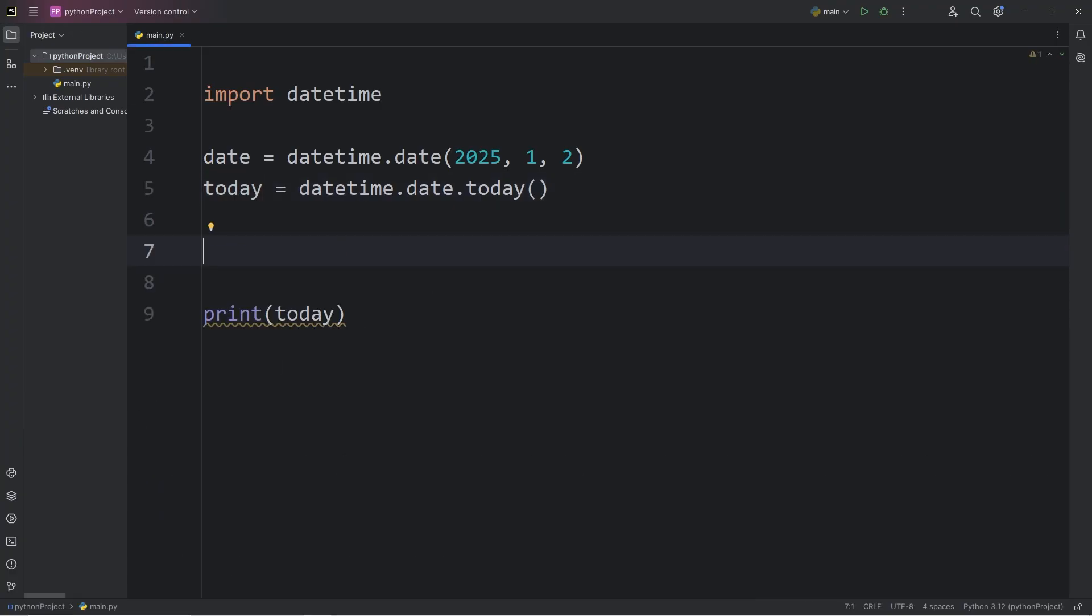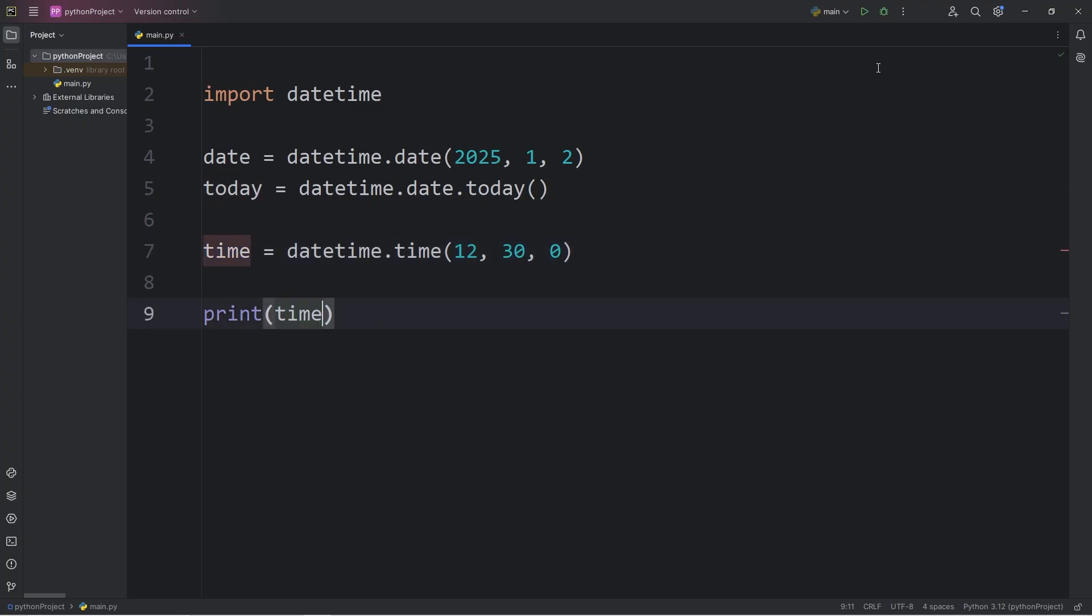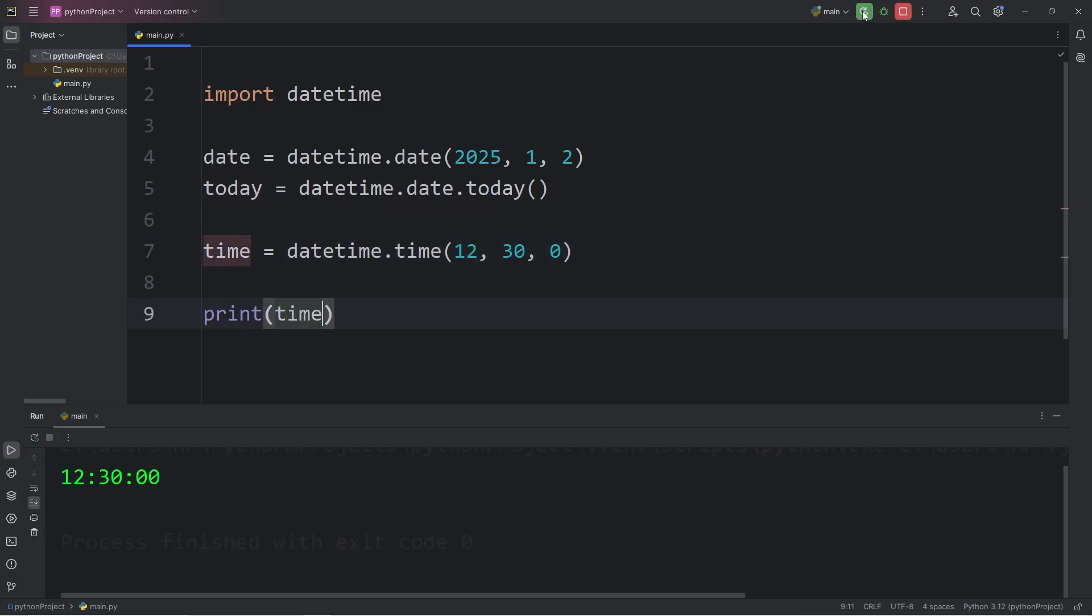Now we'll work with time. I will create a time object. Access the datetime module. Call the time method. We have to pass in hours, minutes, and then seconds. So for the hour, let's say 12, 30, and zero seconds. I will print the current time. It is 1230.